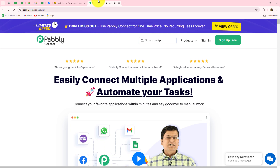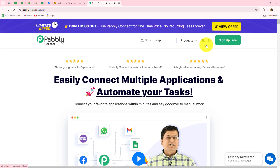We are on the homepage of Pably Connect, which we can reach by typing the URL pably.com/connect in our browser. After coming here, you will find two options: sign-in and sign-up for free. If you are already an existing user, simply click on sign-in to log into your account.